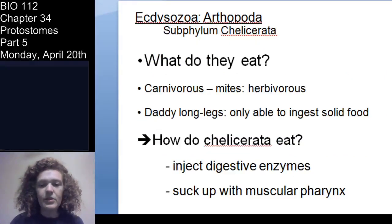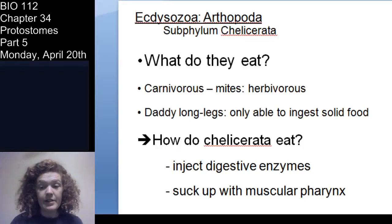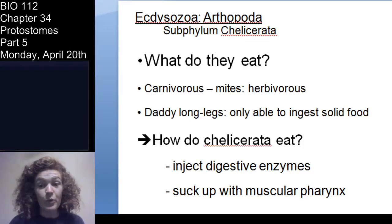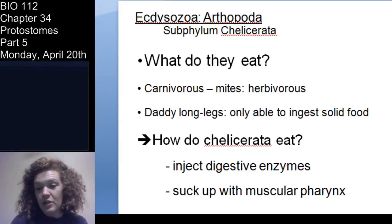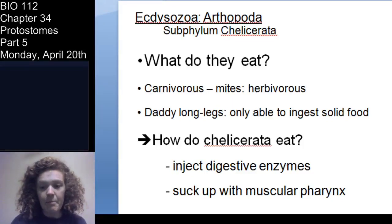What do chelicerata eat? For the most part they are carnivorous. Spiders are really important in ecosystems as predators, and ticks are parasitizing all sorts of animals. Mites, however, can be herbivorous.